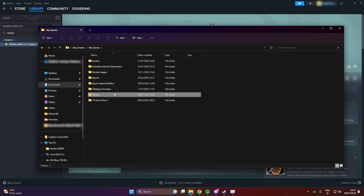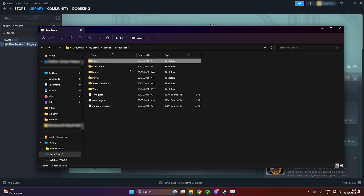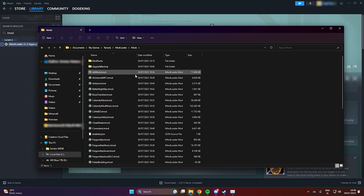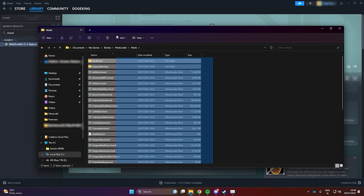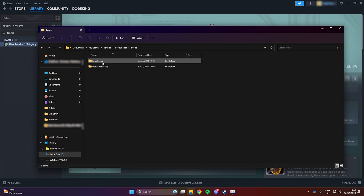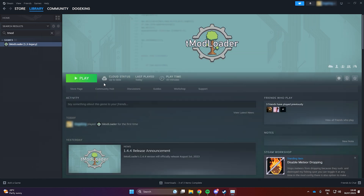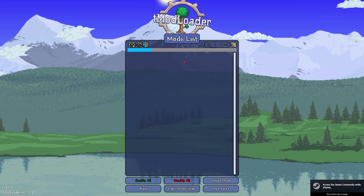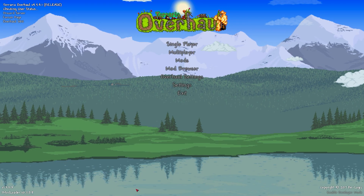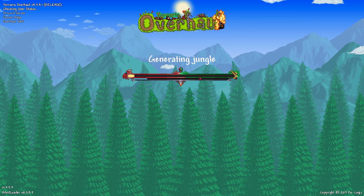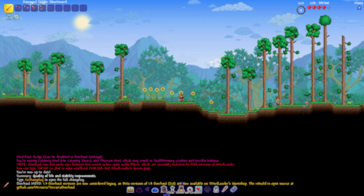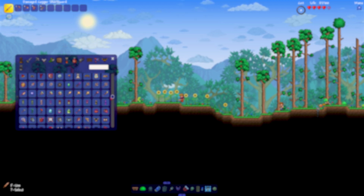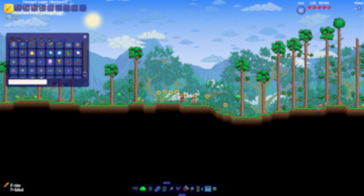If you encounter problems, open File Explorer, navigate to Documents > My Games > Terraria, and locate the ModLoader folder. Inside you'll find the Mods directory — you can remove mods one by one or delete them all and start afresh. For stability, consider installing mods one at a time, reloading between each. Once all your favorite mods are running smoothly, you're good to go. Thanks for watching — don't forget to like, comment, and subscribe. Enjoy your modded Terraria!